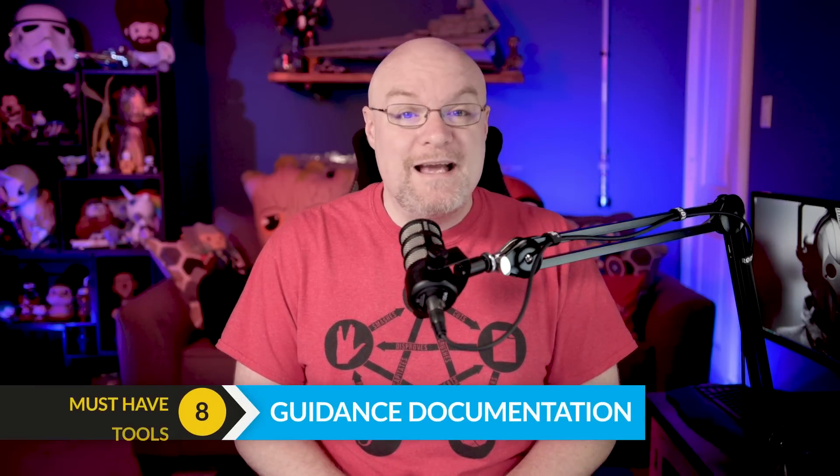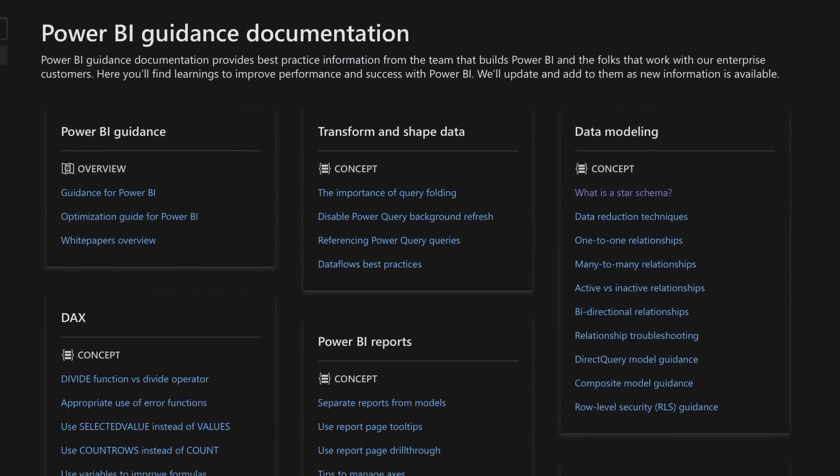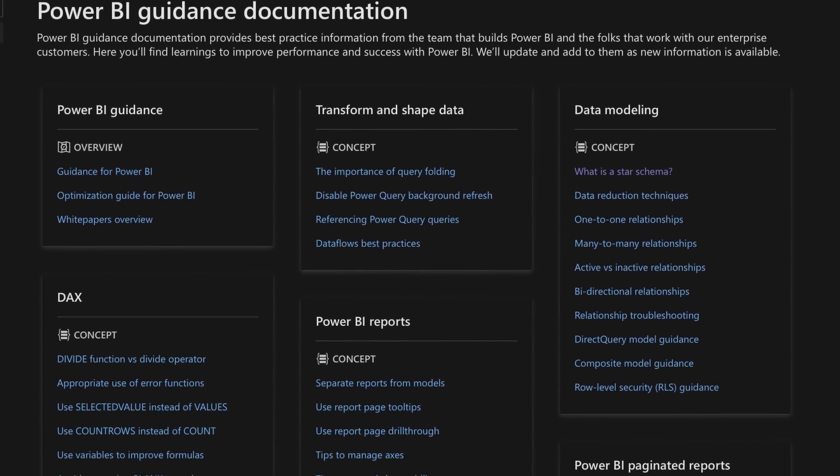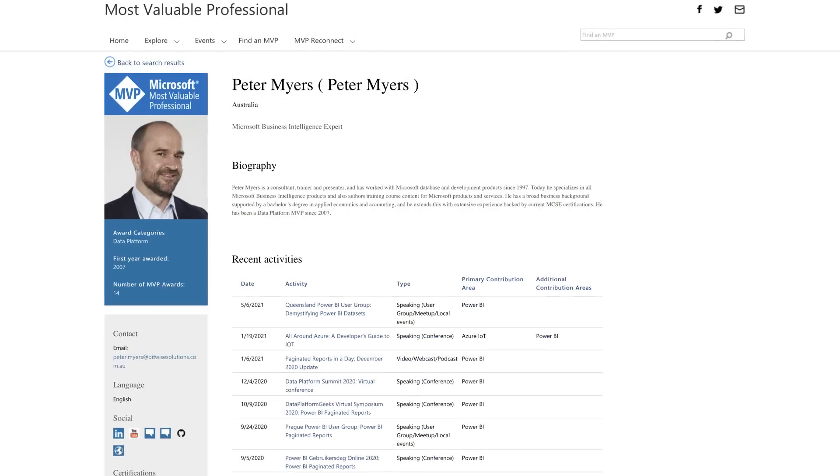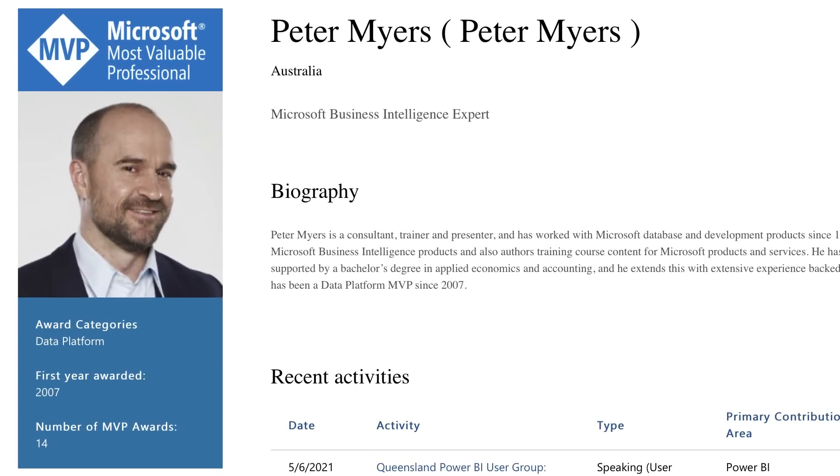Next is going to be the guidance documentation. There's guidance documentation out in the Power BI docs, put together by folks on the Power BI CAT team — with a special shout out to Peter Myers for helping with a lot of that. You can get information about how to reduce the size of your model, guidance around using Direct Query, relationship guidance, and a ton more. You should be familiar with it — this is coming directly from the Power BI CAT team, which is on the Power BI product team.